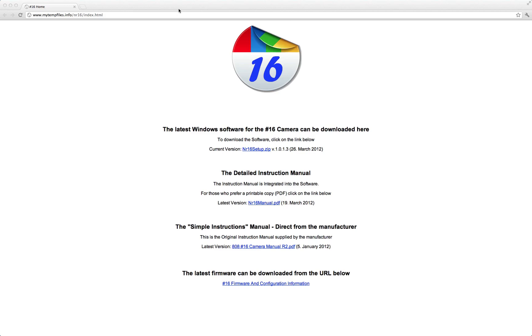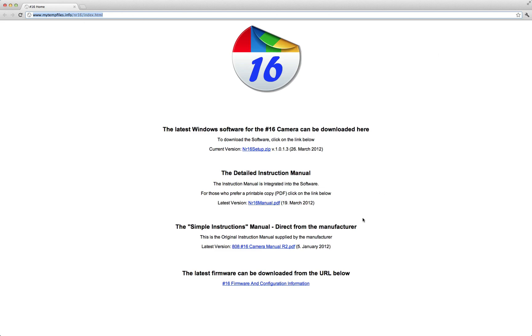Now there's a tool and you're looking at the link right here, it's www.mytempfiles.info slash nr16 slash index dot html. That's because I'm using the number 16 keychain camera.